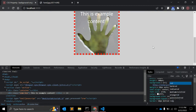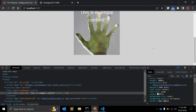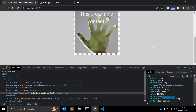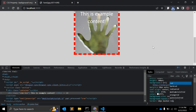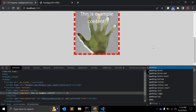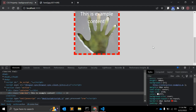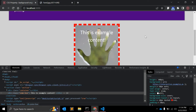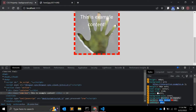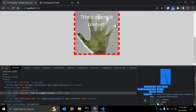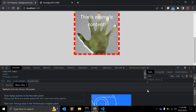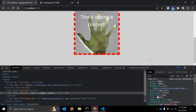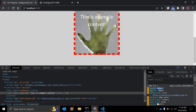Now let's add a border — 10 pixels dashed red. And with that, let's add 20 pixels of padding from all sides. Let me simply copy this CSS and add it into our CSS file.